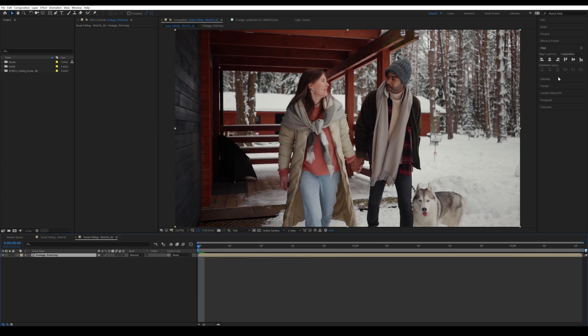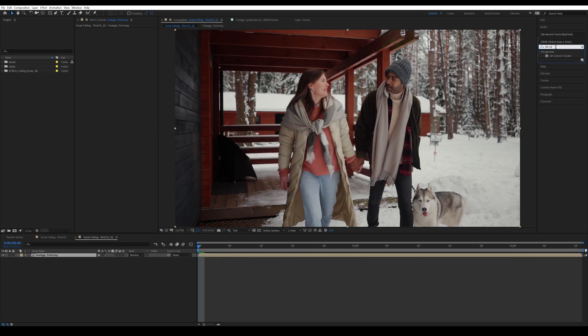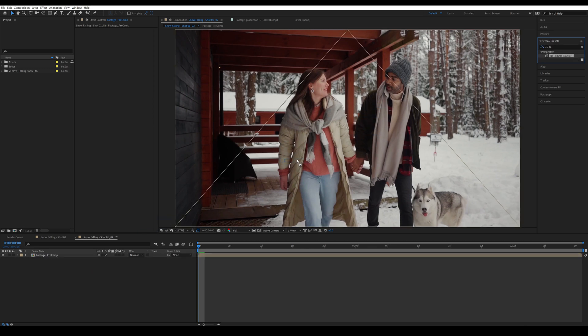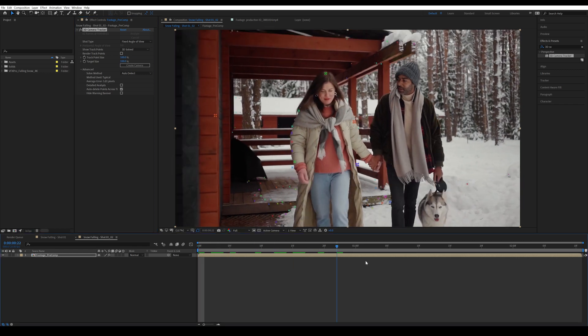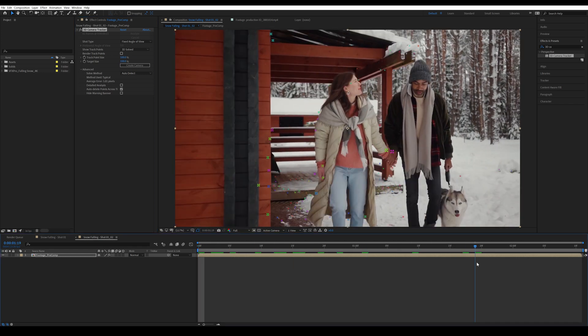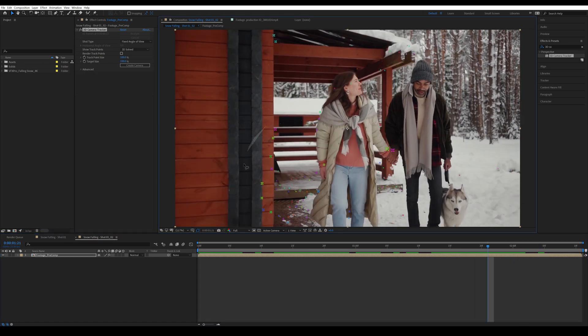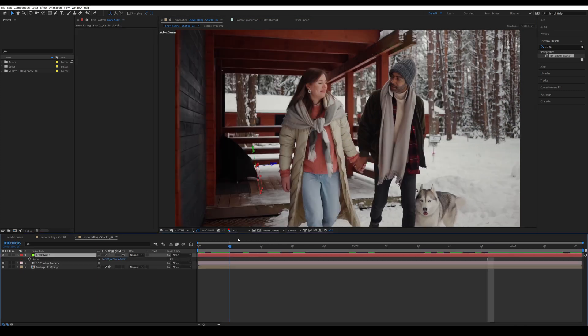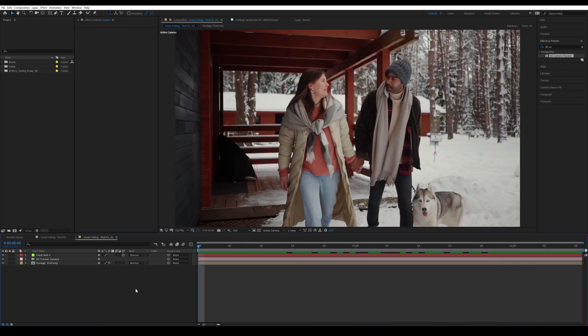Then I'm going to go into effects and search for 3D camera tracker. Drag and drop it onto the footage precom layer. All right, once that's done you can check your average error. Mine is one pixel, so it's not bad for what I need to use it for. I'm going to select a number of points and right click and create null and camera. You can see this tracks pretty well.